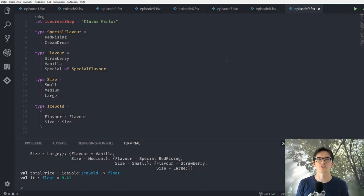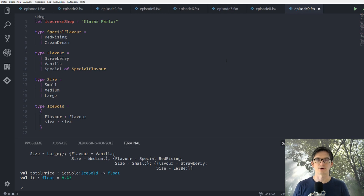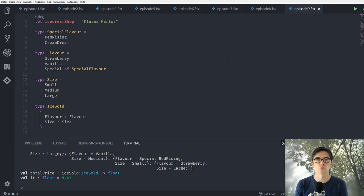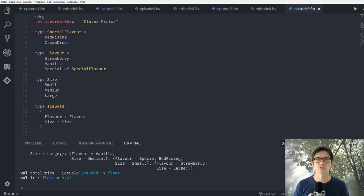We want to implement the feature where we can get specific ice creams on specific days at a certain percent off. To do this we need two things: first, we need to know on which day one ice cream was sold, and second, we need to be able to create a sale — to enter in our system on which day which ice cream is on sale and for how much. Let's do this.